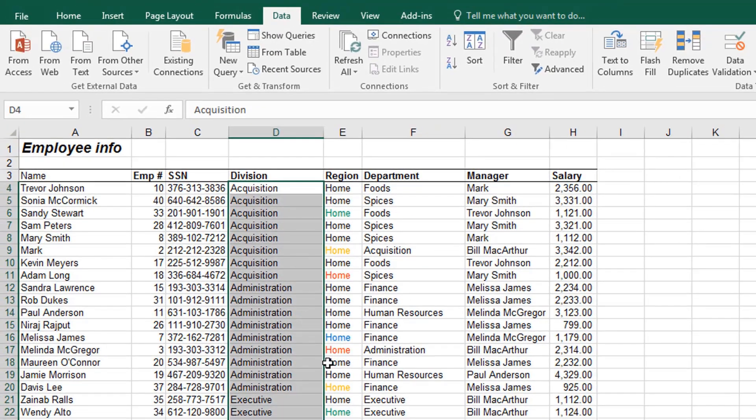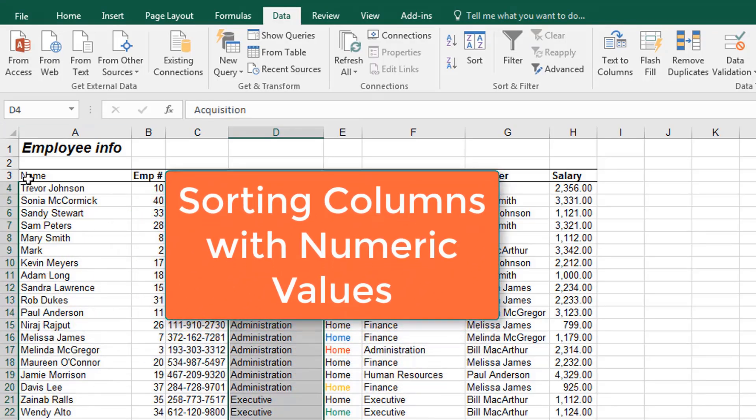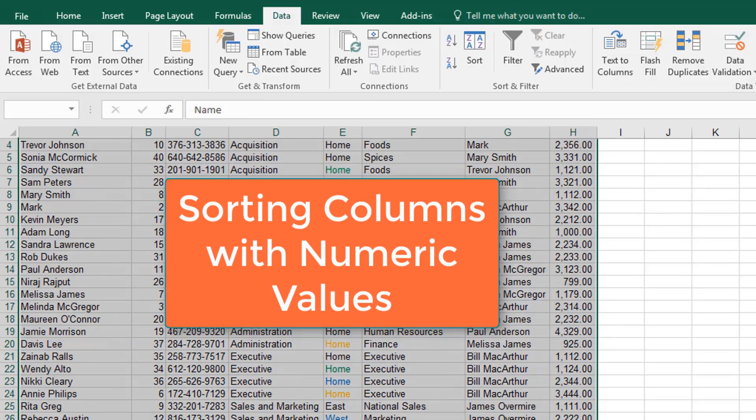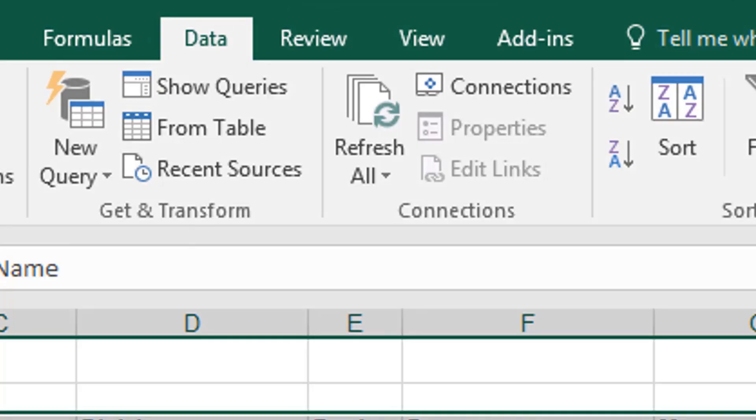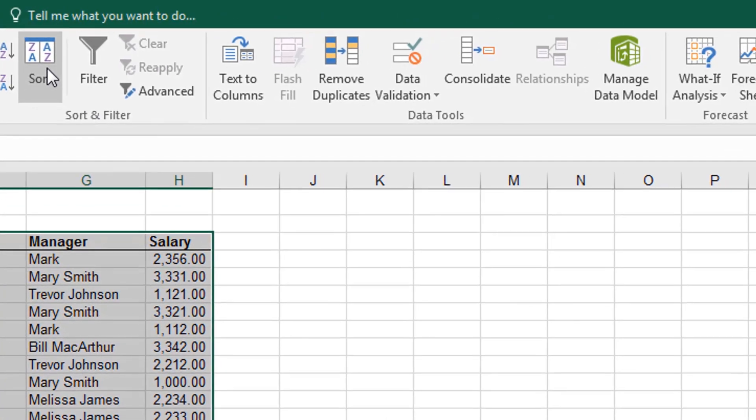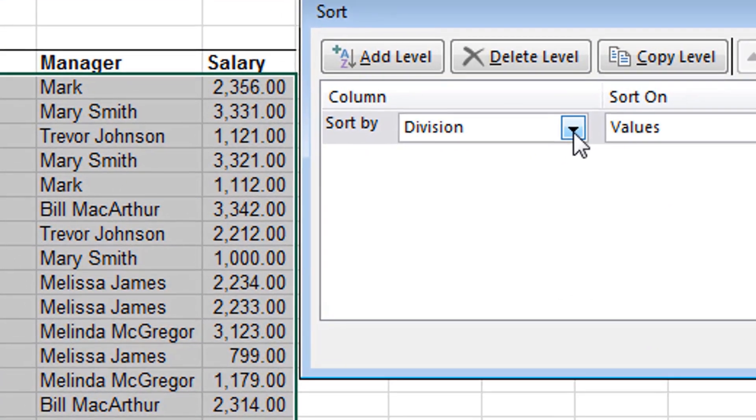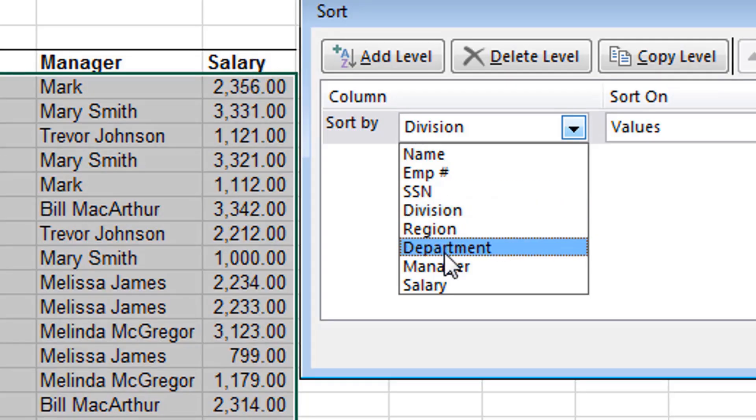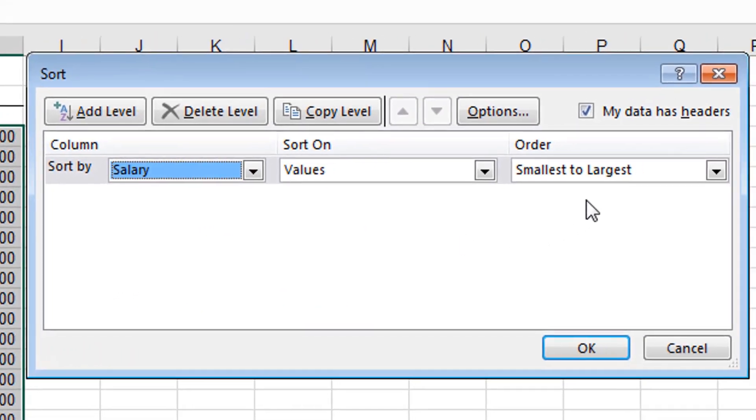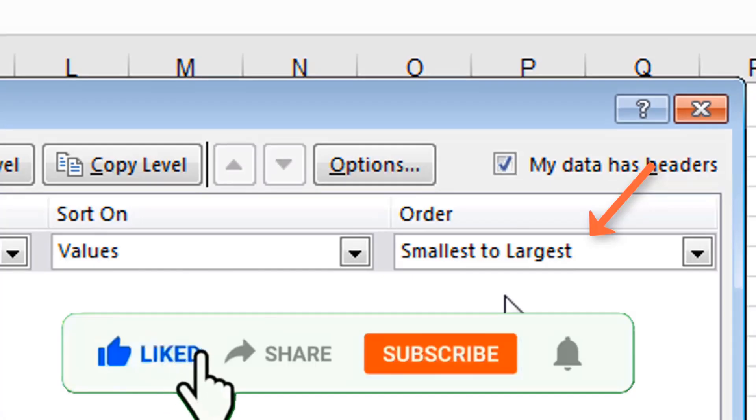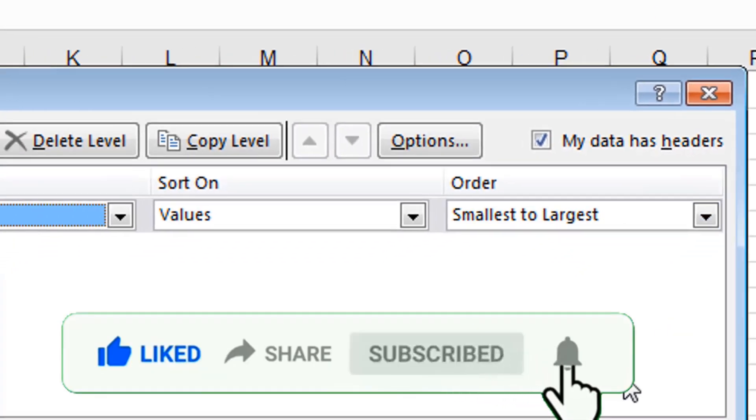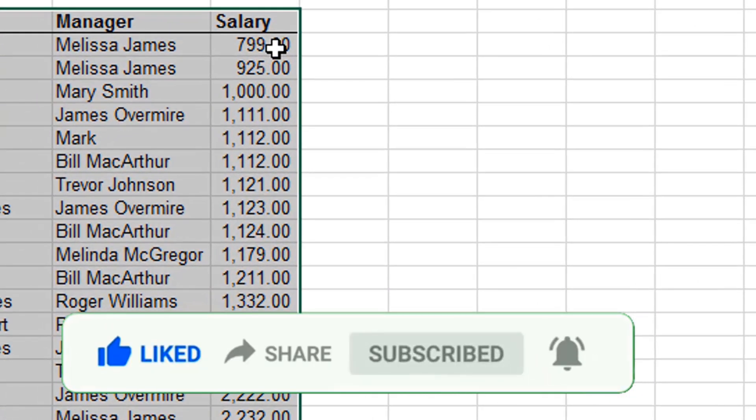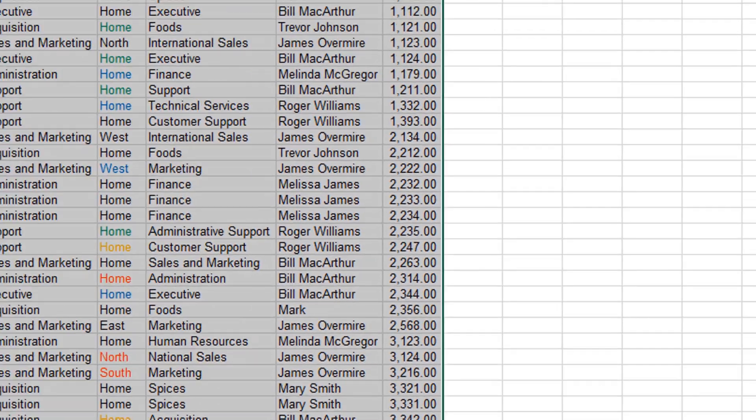So now what if the column you want to sort has numeric values or numbers? What you have to do is also highlight the entire table, and then you click on Data and Sort. And then you decide to select Salary. Salary is the column that has numeric values. So I select Salary. And then because the contents of this column are numeric, it's not asking me for A to Z. It's rather asking me if I want the smallest to largest. So let's select Smallest number to Largest. You see that the smallest number comes first, and the largest comes last.